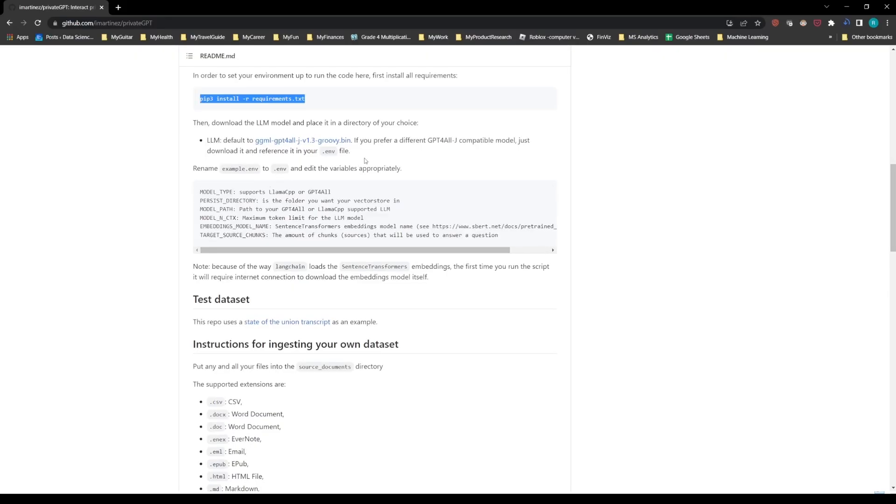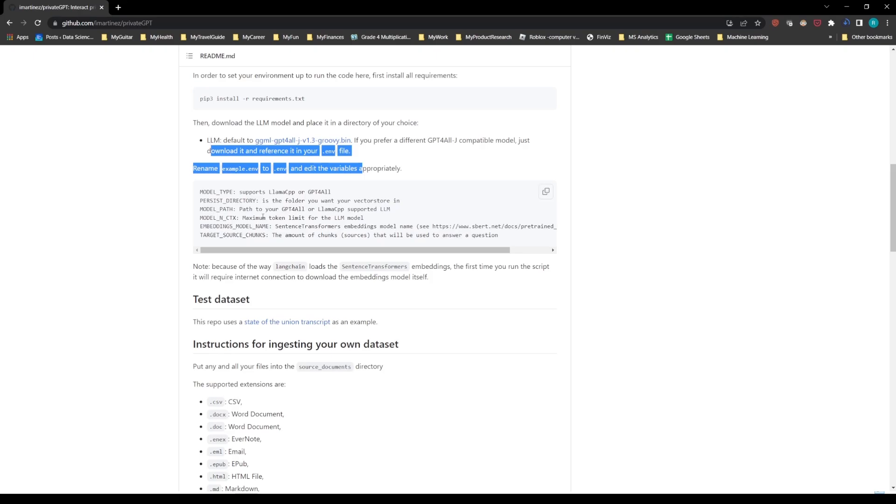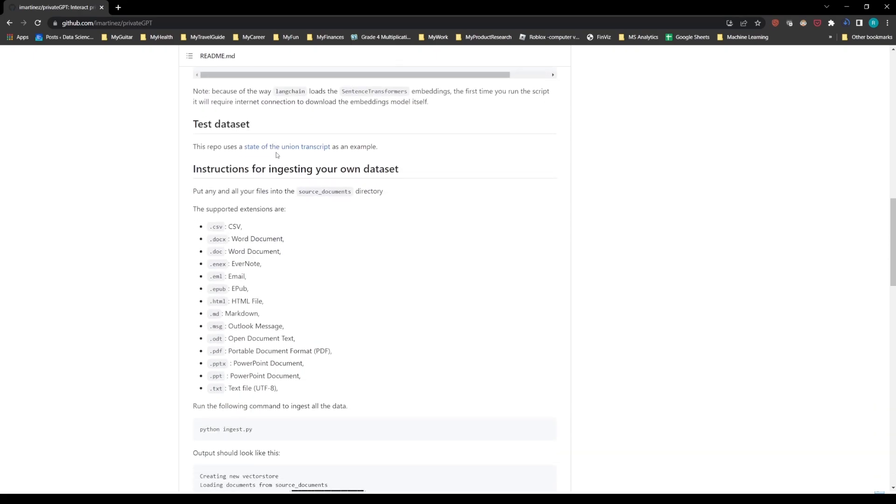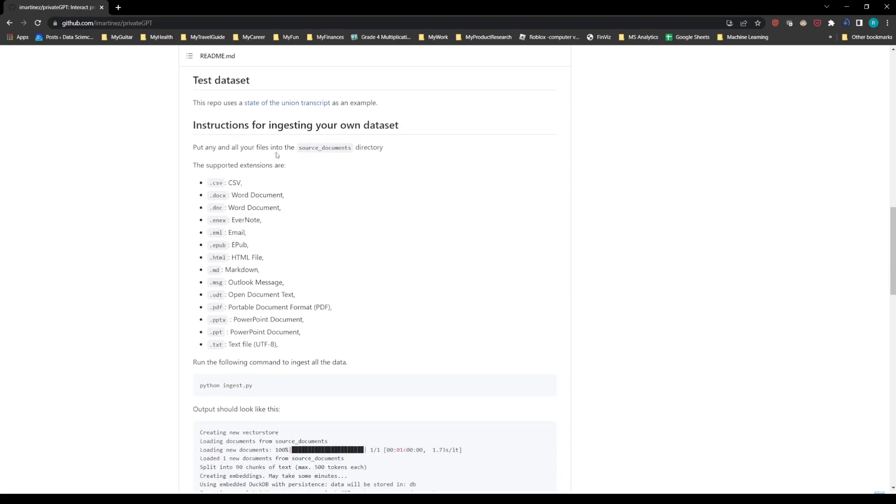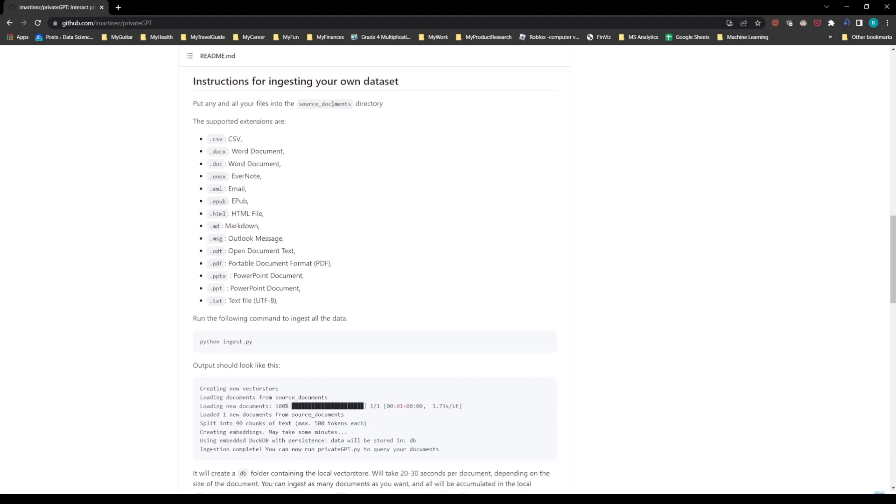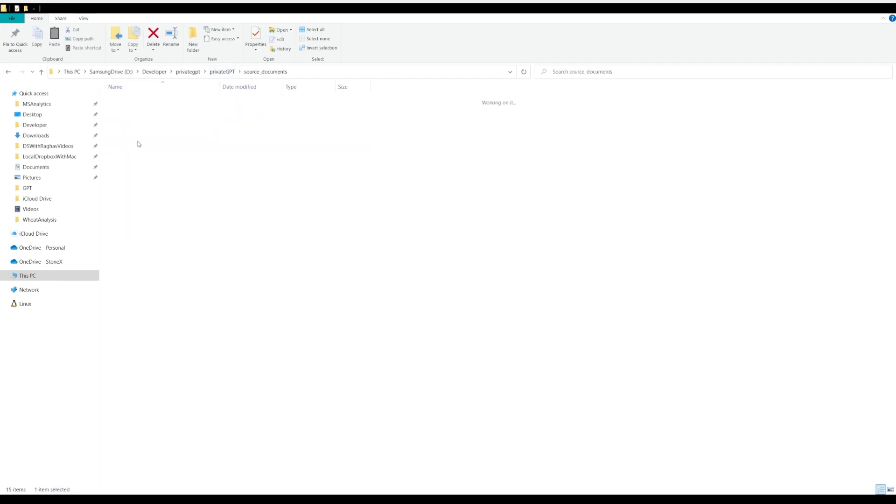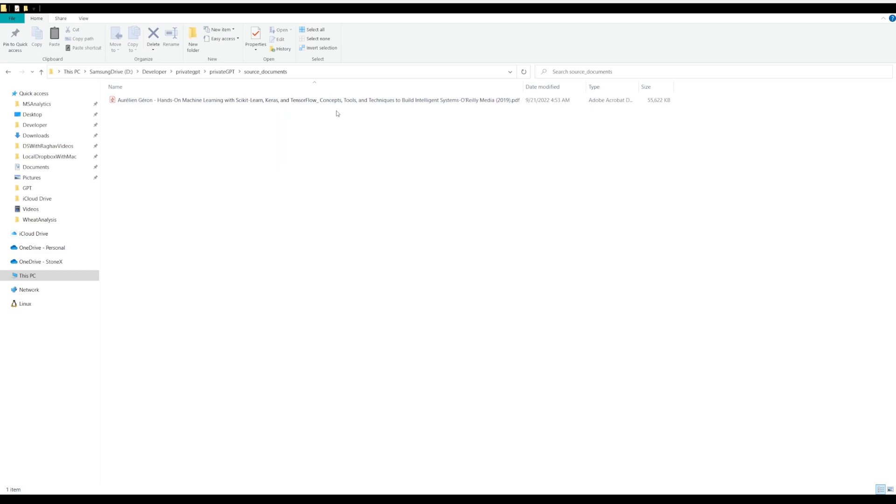So now once you have changed the environment file and given the path to your model, what you need to do now is go to the source documents directory inside the folder where you have cloned it. So let me go there. So here this is my folder where I have cloned the repo, and you will see source documents folder. Inside this you can paste all of your documents. I just pasted one, but if you paste more it will take some more time to train. But I just for the demo purposes pasted one of my books, that is a very large book, almost like 500 pages, and I trained it.